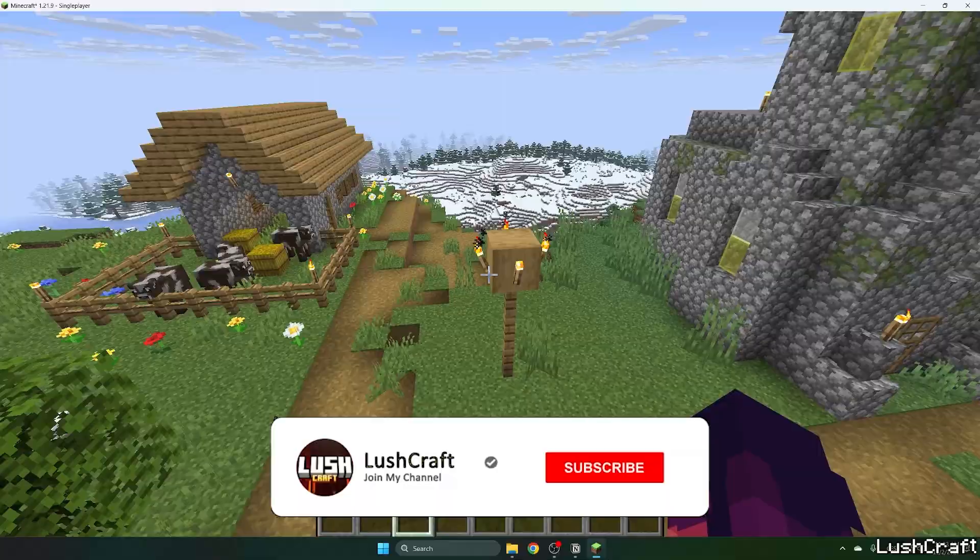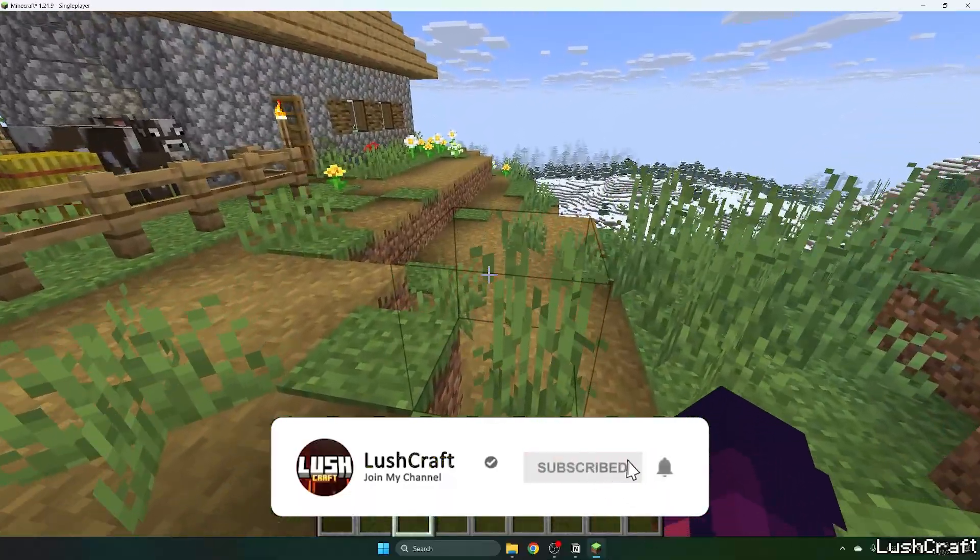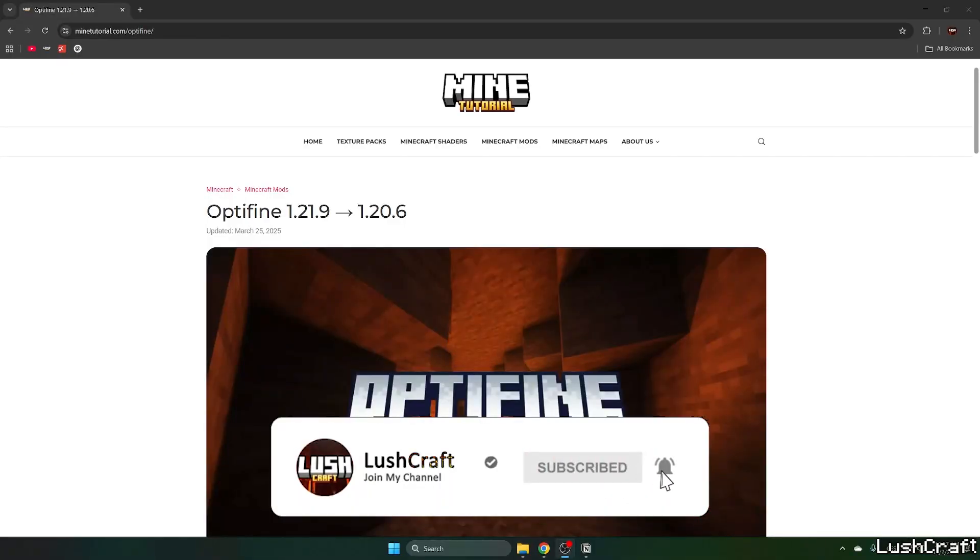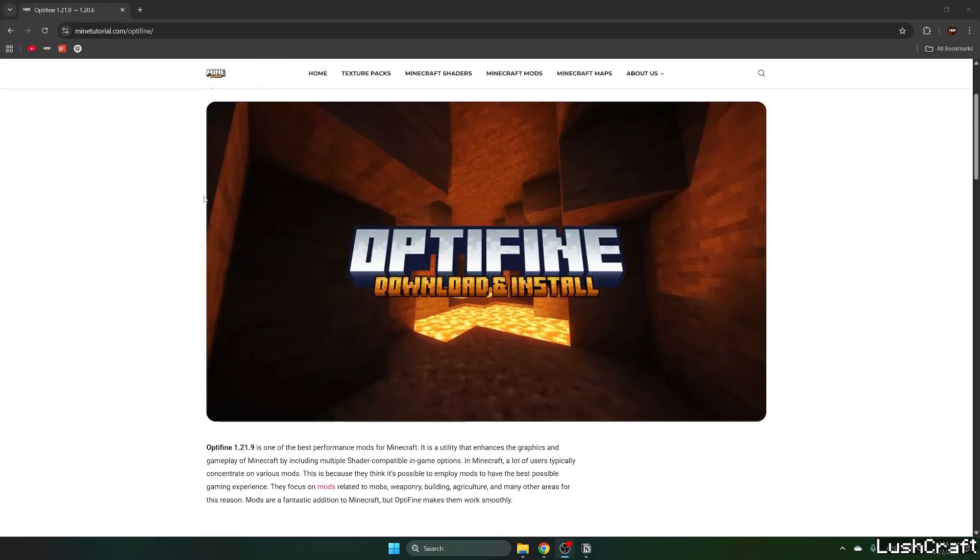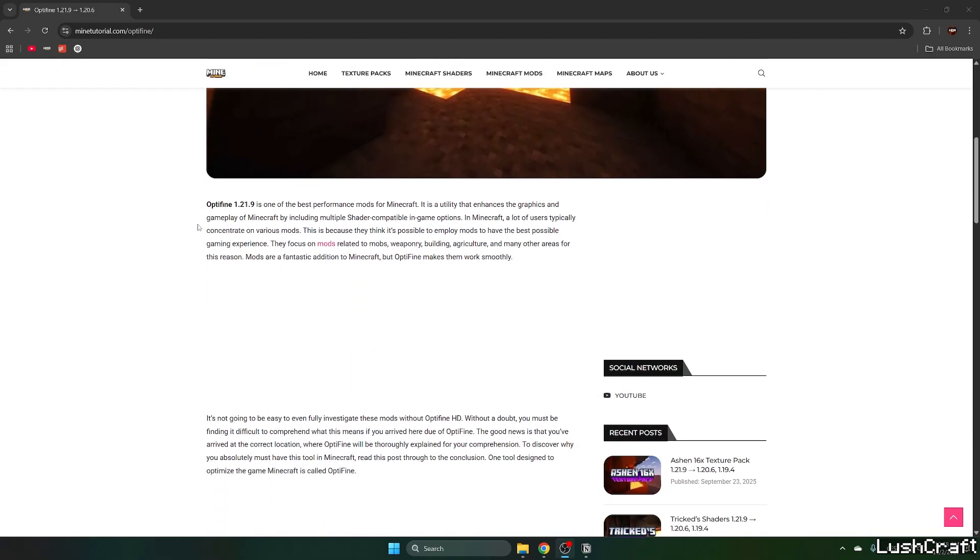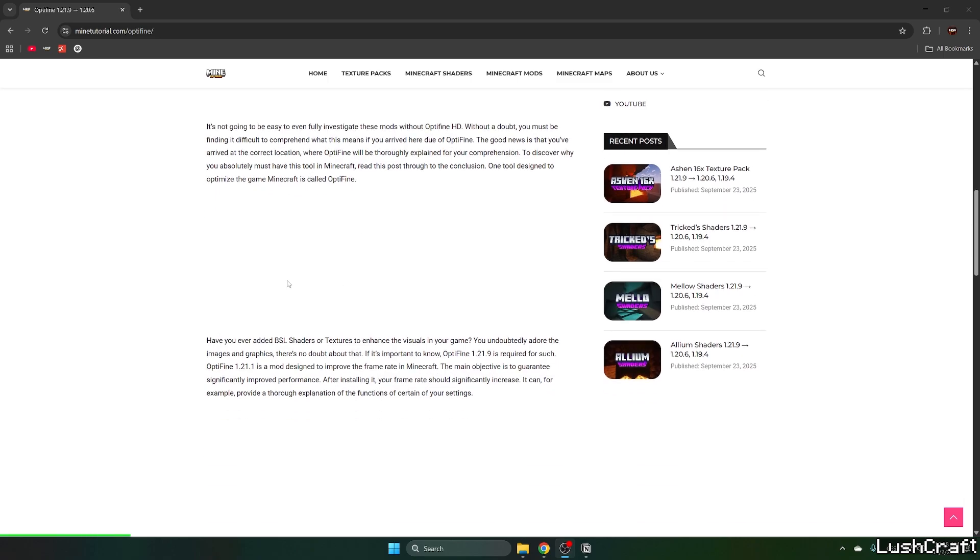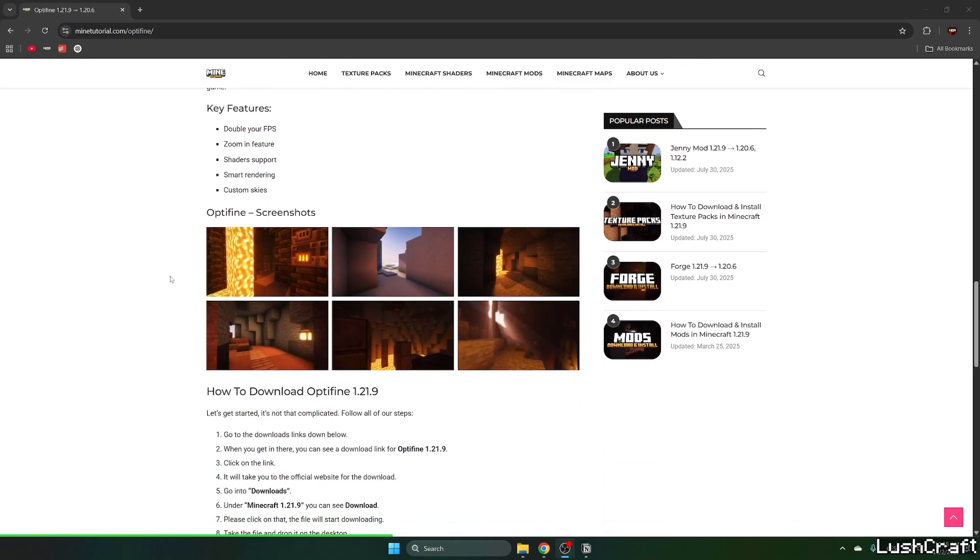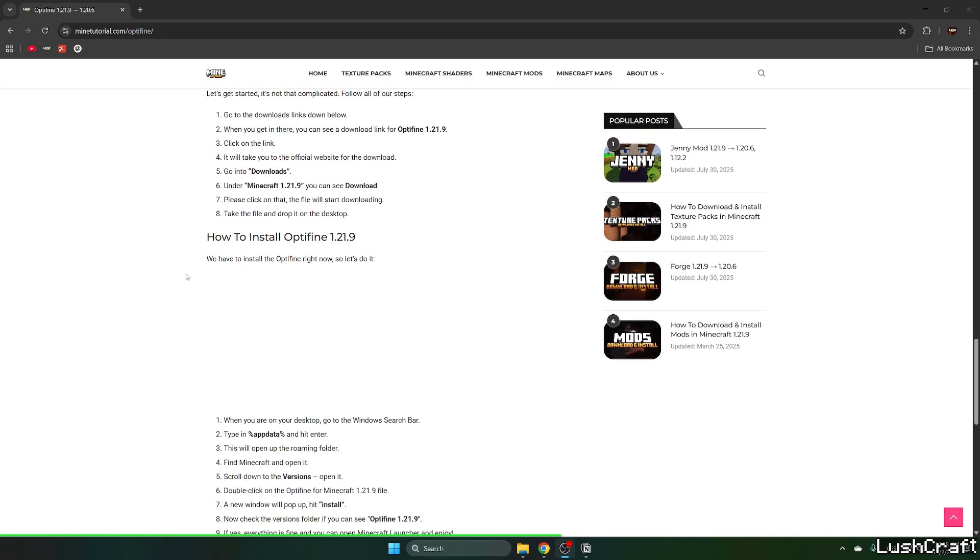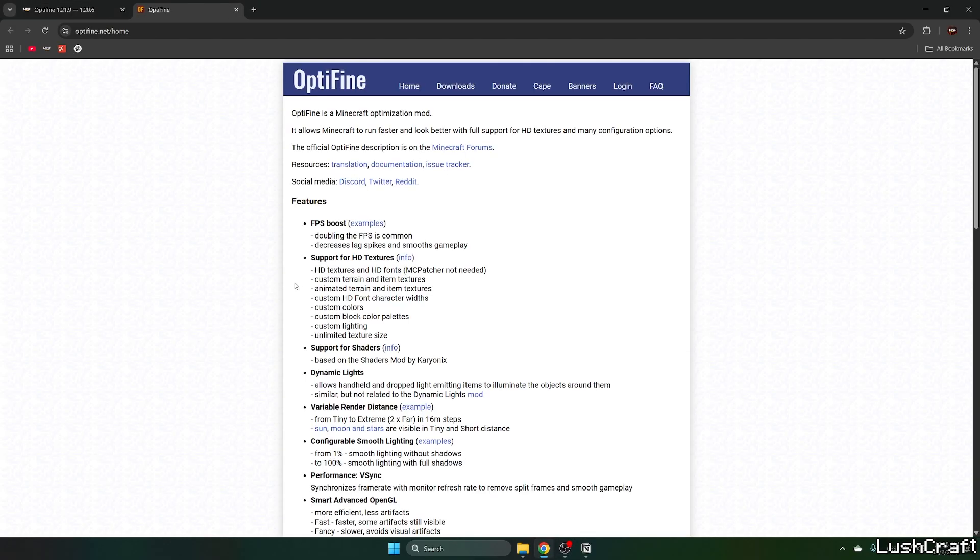Let's get straight into this video. Go to the video description and click on the download link. It'll take you to the Mine Tutorial website on the OptiFine 1.21.9 article. Once you're here, you can read the article if you want. If you don't, just scroll down until you get to the download links.